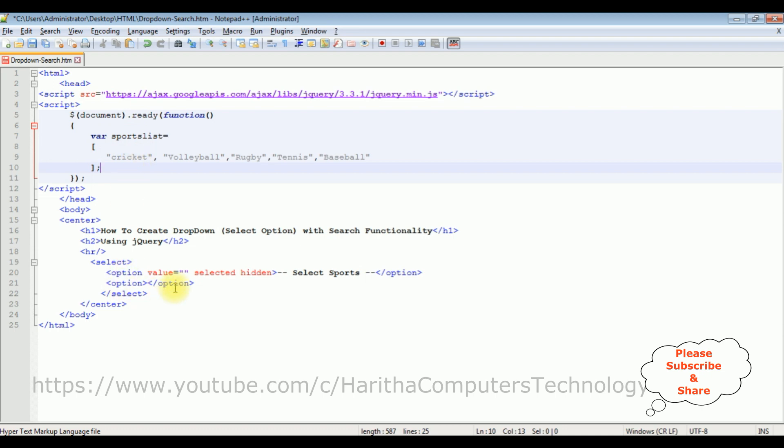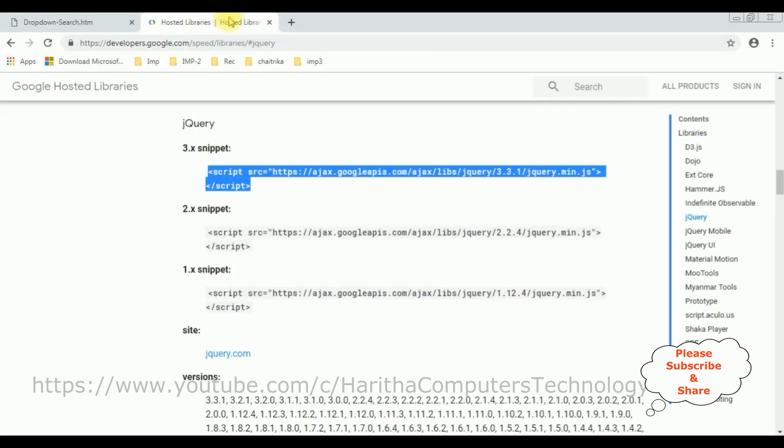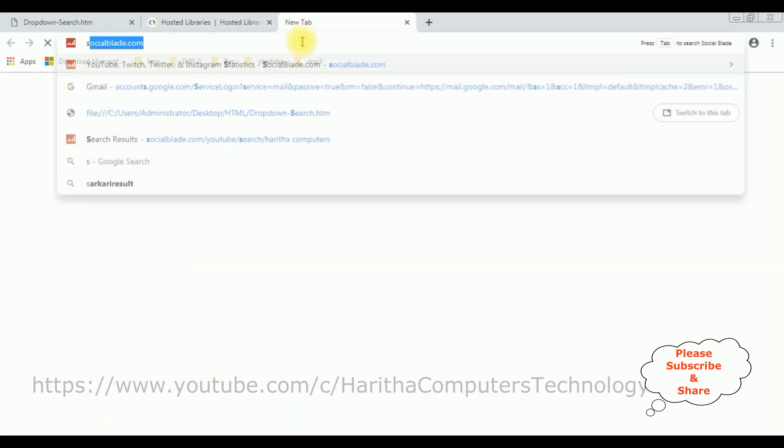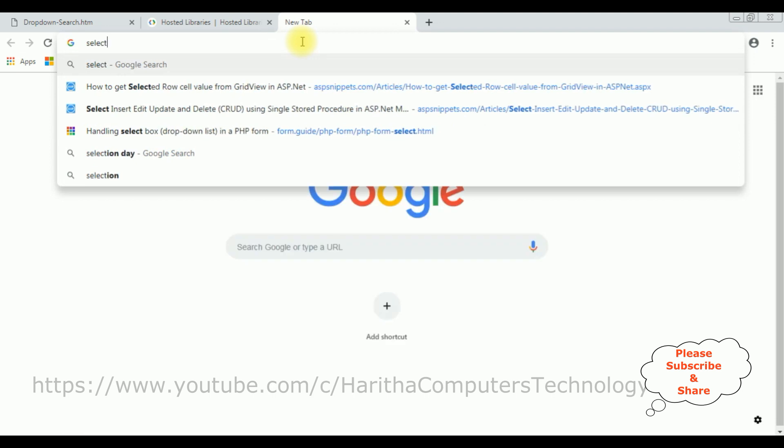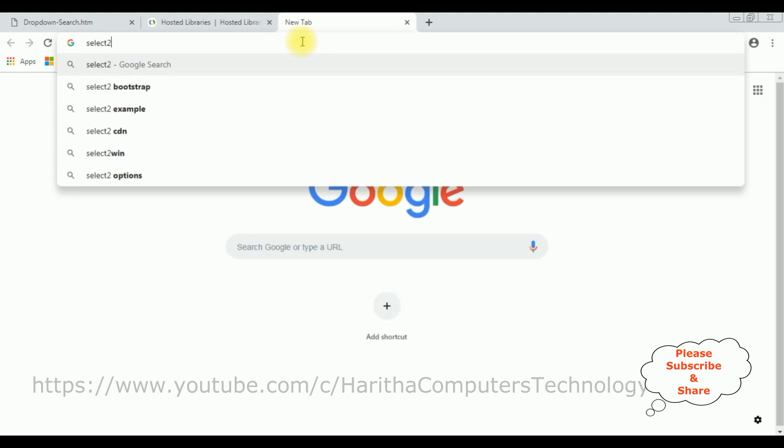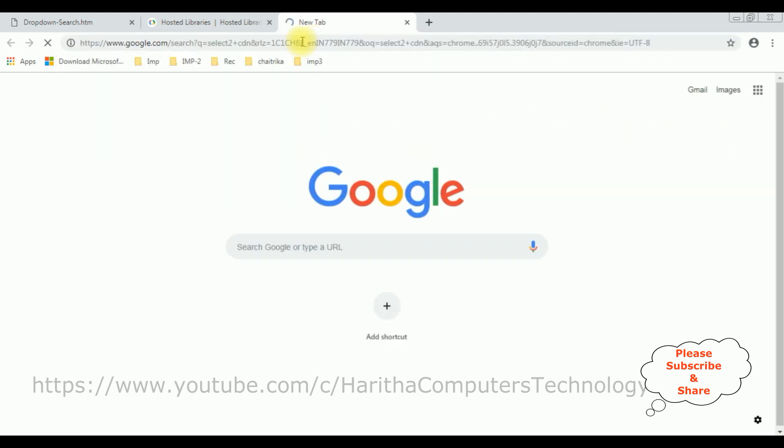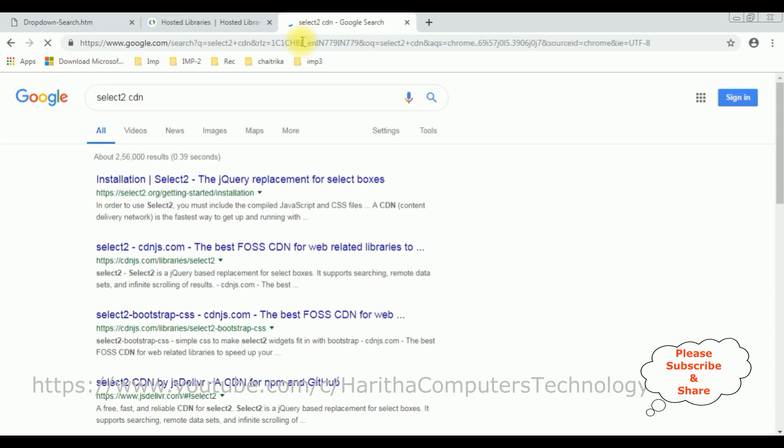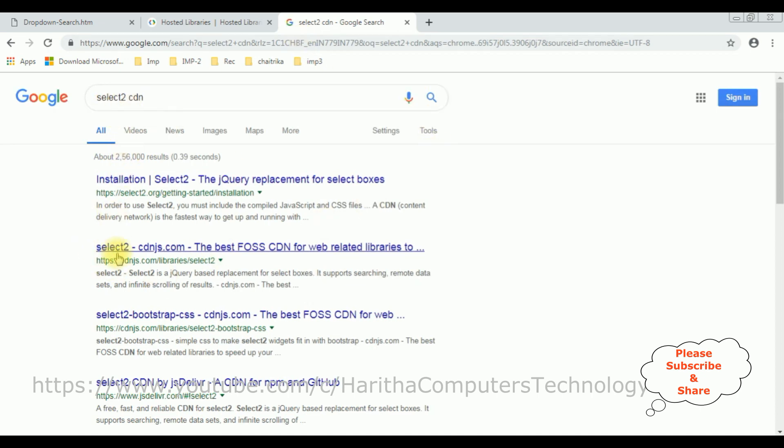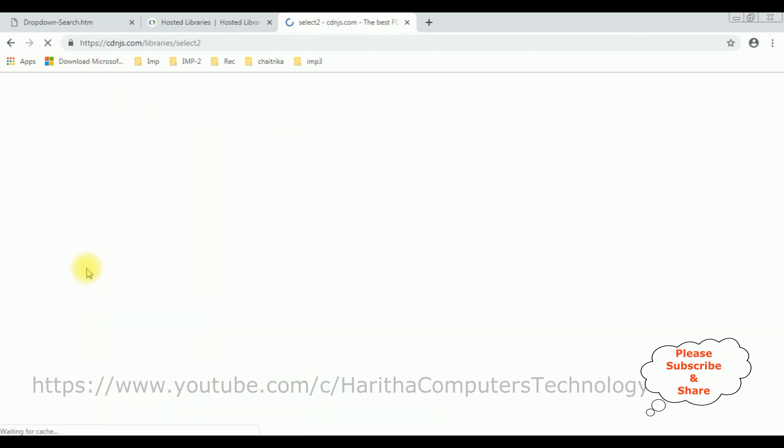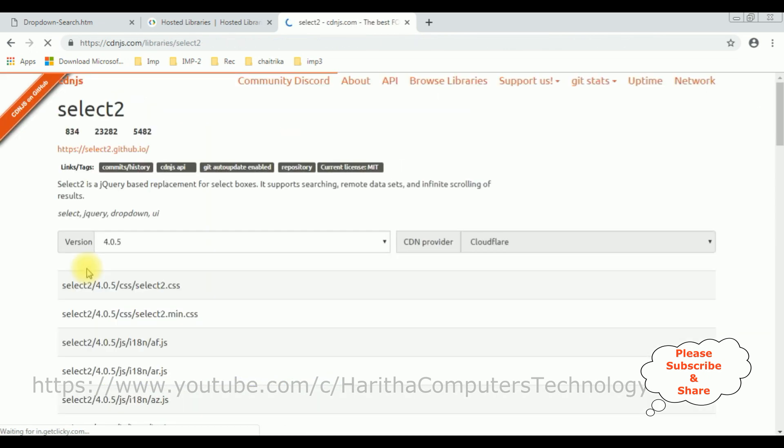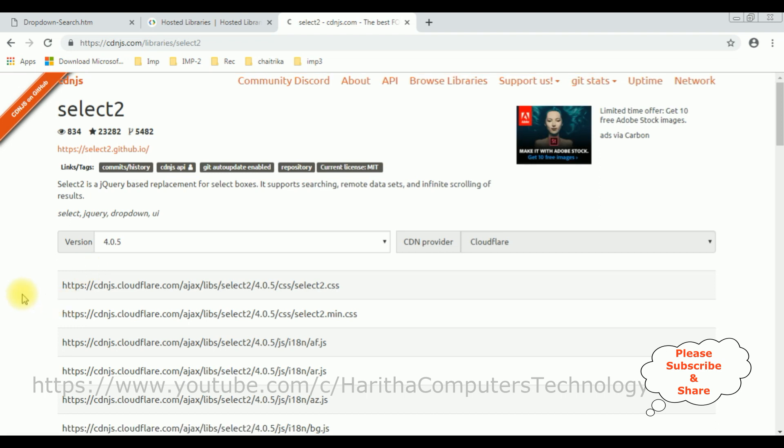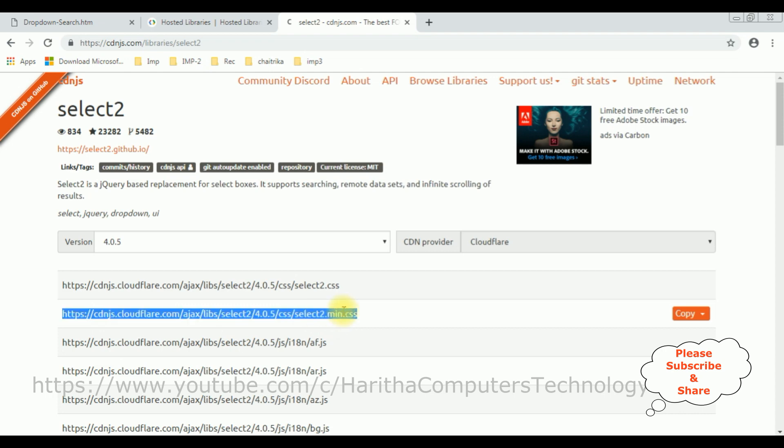Let's search for select2 CDN. From the search results I'm selecting the second option, select2 cdnjs.com. From this website we can get the select2 CDN links. I require the select2.min.css this file.